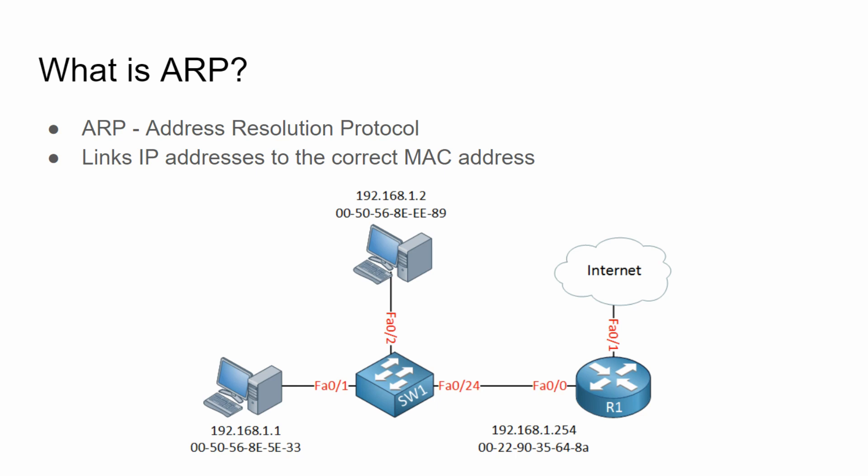To simplify it, I would say the ARP is basically a protocol that links IP addresses to their corresponding MAC addresses in order for the network to work properly.